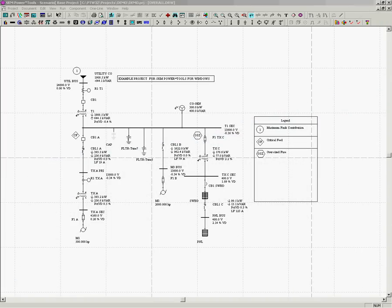After creating the electrical drawing in Power Tools, run the Arc Flash evaluation to obtain the Arc Flash boundary, incident energy, and all other data required for the labels.